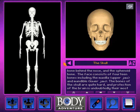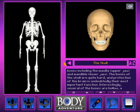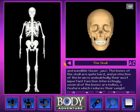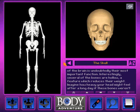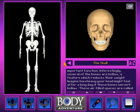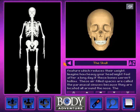upper jaw, and mandible, lower jaw. The bones of the skull are quite hard, and protection of the brain is undoubtedly their most important function. Interestingly, several of the bones are hollow, a feature which reduces their weight. Imagine how heavy your head might feel after a long day if these bones weren't hollow.